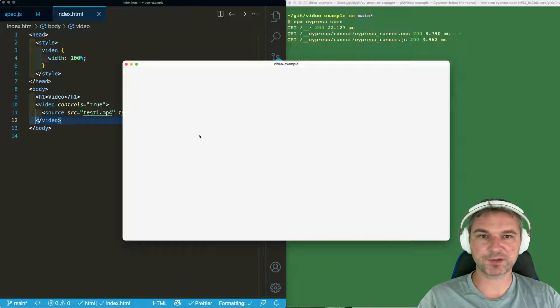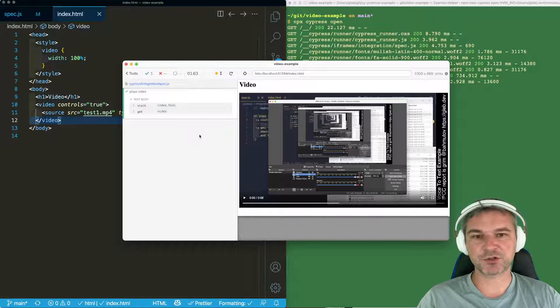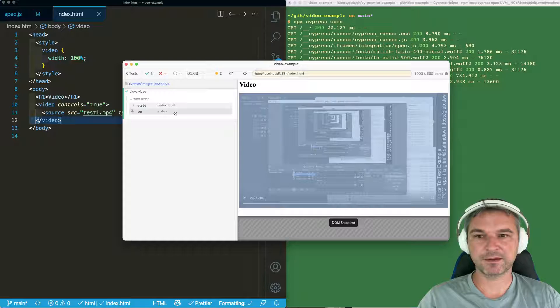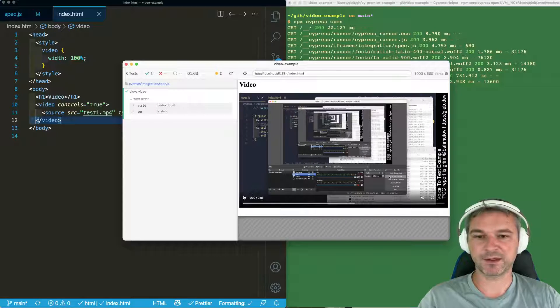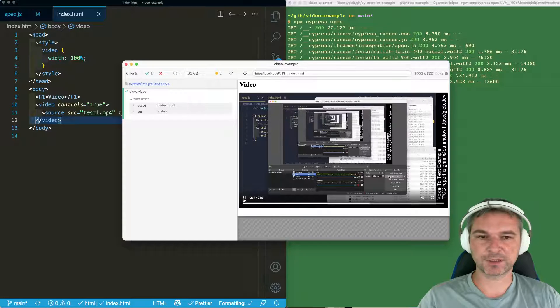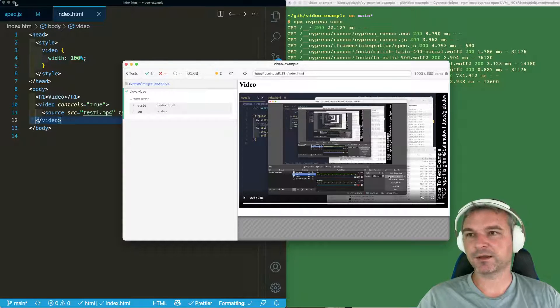Opening Cypress, this is the index.html and it has a video. Video is just an OBS recording I've done. It's six seconds long. So it plays. Great.